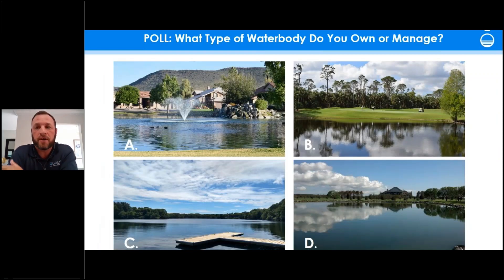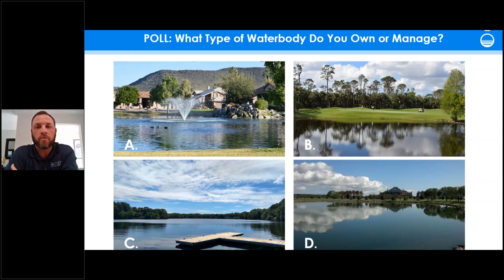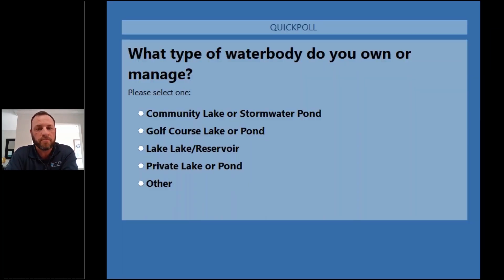We're going to have a quick poll to better understand our audience. Question number one: what type of water body do you own or manage? Is it A) a community lake or stormwater pond, B) a golf course lake or pond, C) a large lake or reservoir, or D) a private lake or pond?